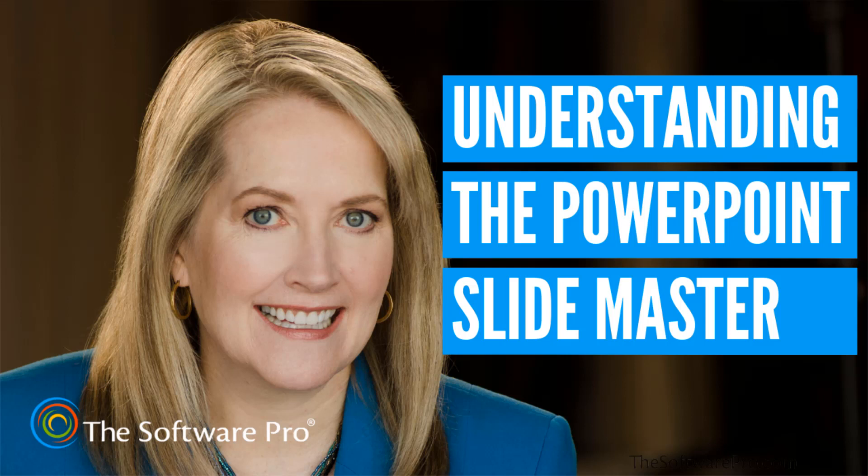I'm Dawn Bjork, a Microsoft Certified Trainer and a Certified PowerPoint Specialist. Let's look at the Slide Master.